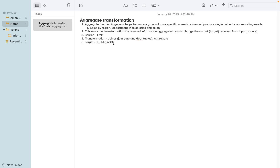Coming back to the actual transformation implementation, we are taking the EMP table and DPT table as sources. The transformations we are going to use today are a Joiner transformation to join EMP and DPT tables, and then aggregating the values. We are joining EMP and DPT because the EMP table does not have the department name, so we join with DPT to pull the department name and salary information. We aggregate against each department and load the results into the target table T_EMP_AGG.